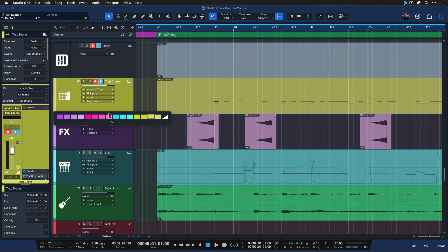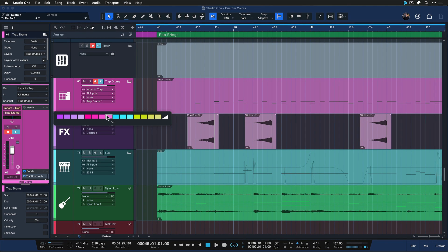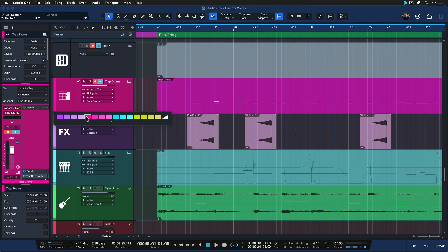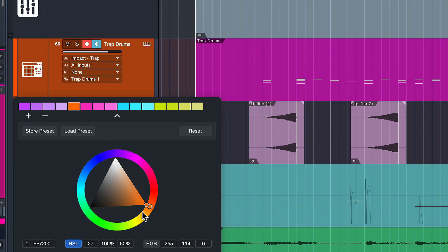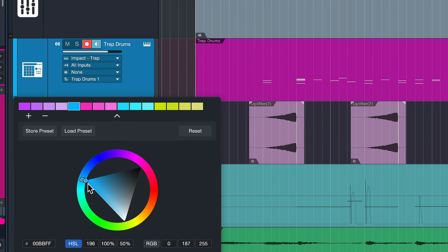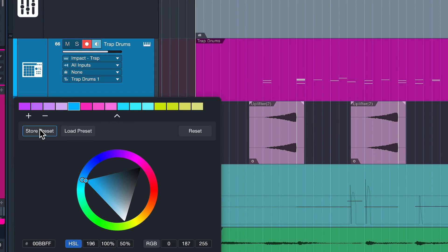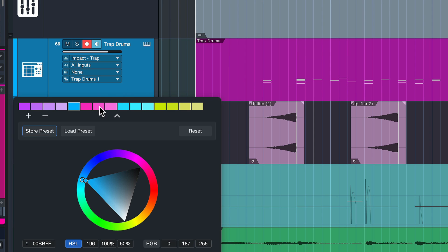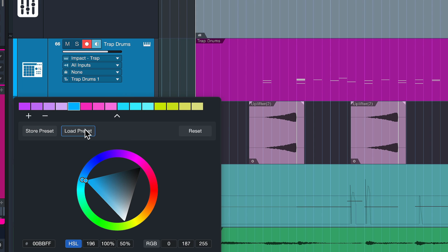Of course, you can always change these colors to your heart's content. If you're not quite happy with this, you can turn on the color wheel here or dial in your own RGB, HSL, and so forth values. Once you have something you like, you can store or load that as a preset.